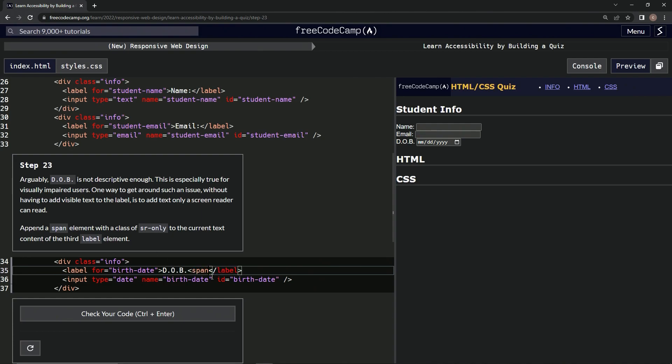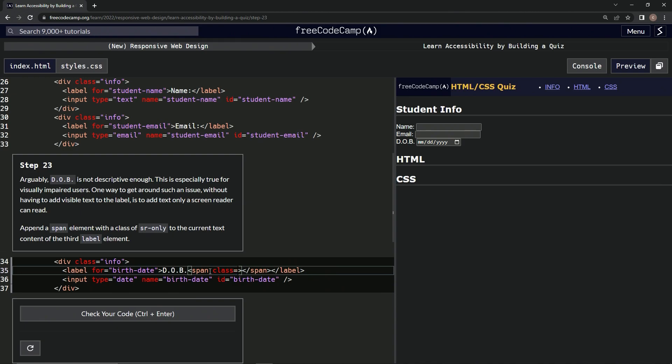We're going to say span, and then we're going to do another closed span. And then we're going to give this a class of sr-only. So class equals, and then we're going to have the empty string sr-only, like that.